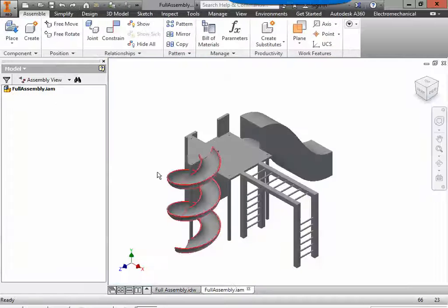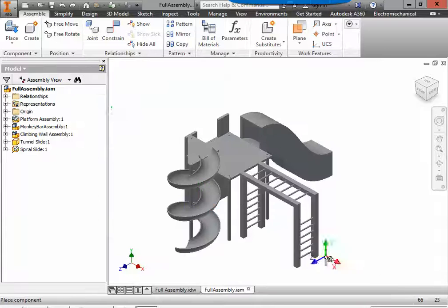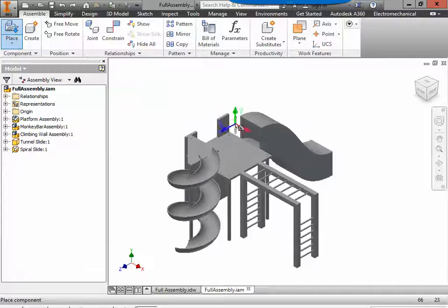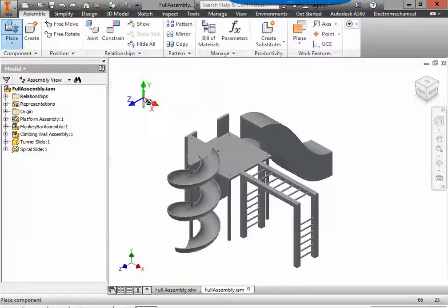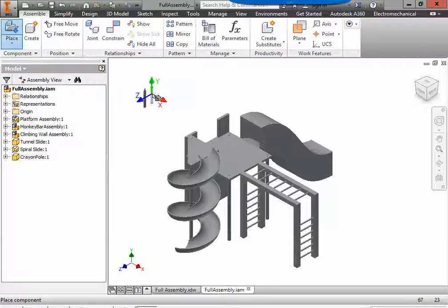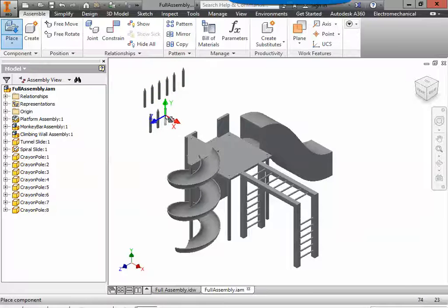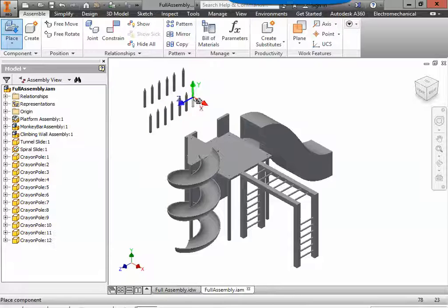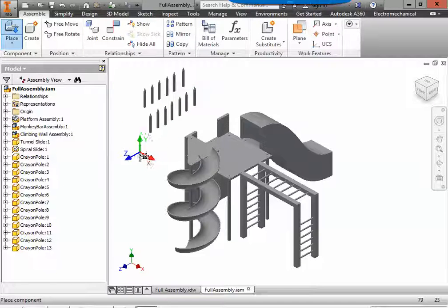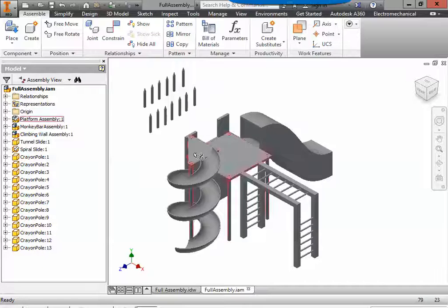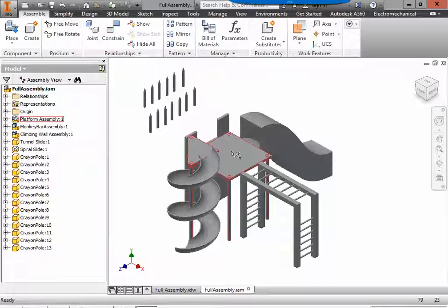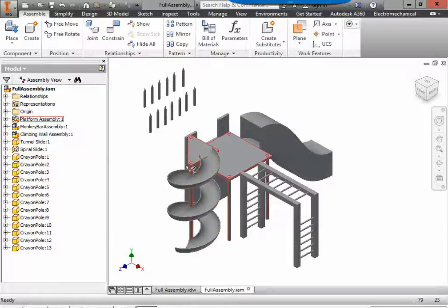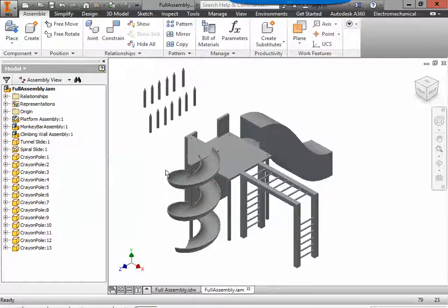I'm going to go to the full assembly. We're going to say place the crayon pole. You could do this one at a time. You could put a crayon pole, attach it. I'm going to put all 13 in right away. So 1, 6, and 7 makes 13. And then I can hit escape to drop my tool.